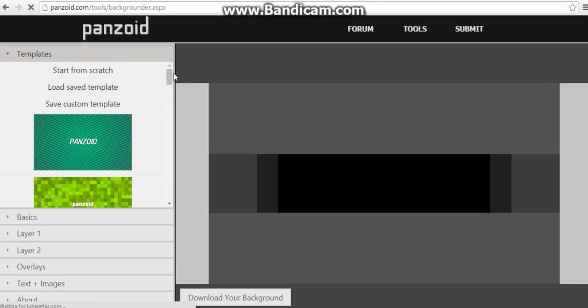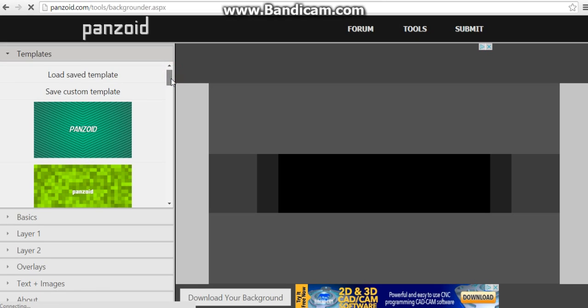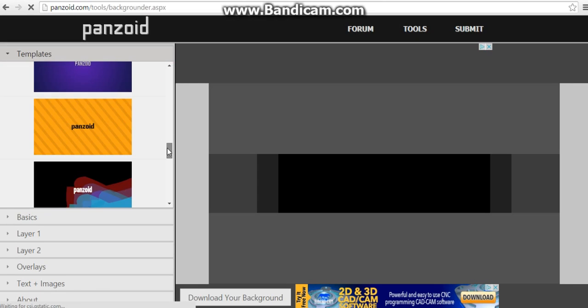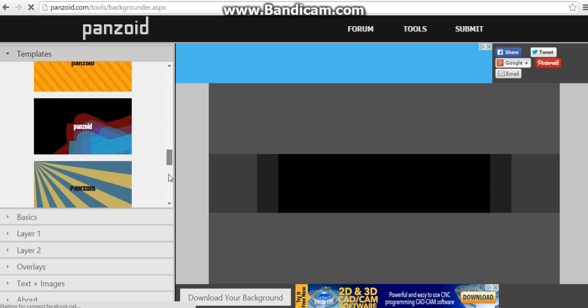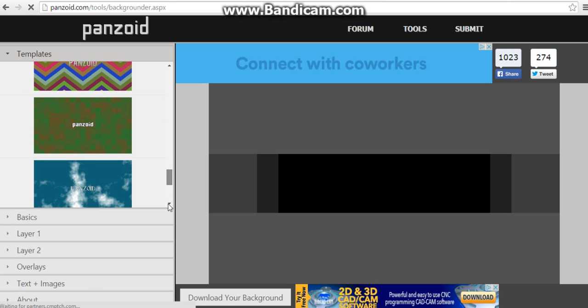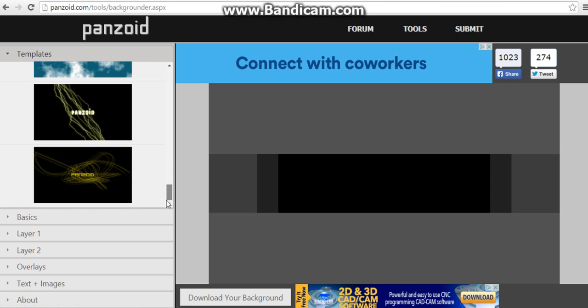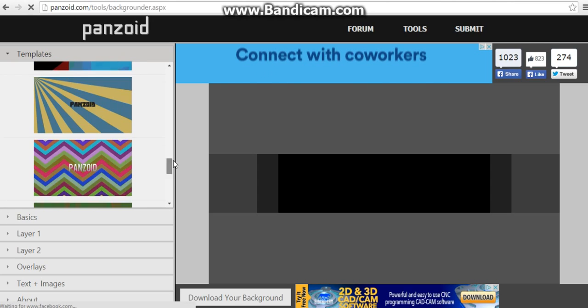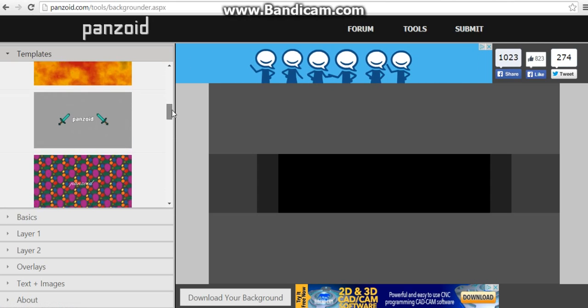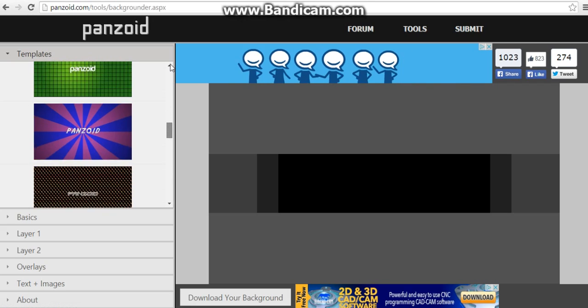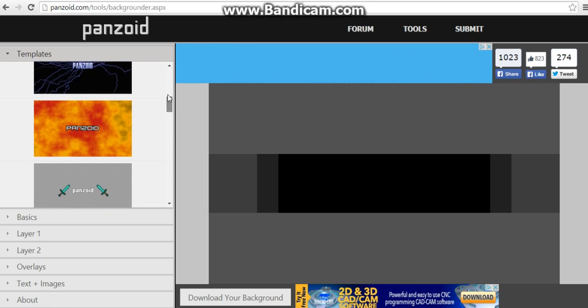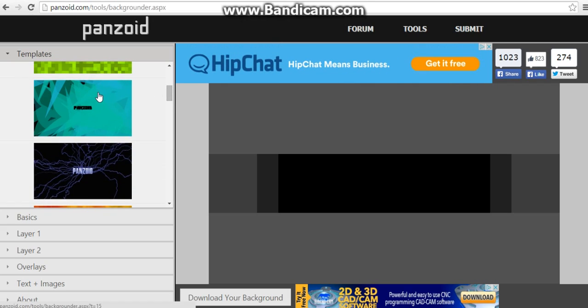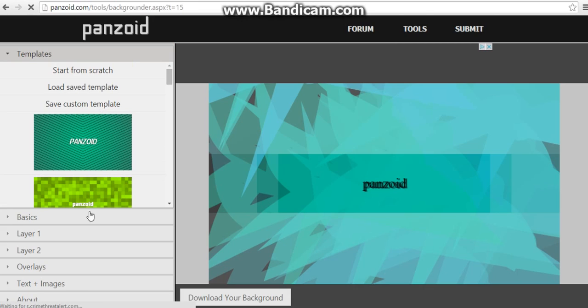From here you can choose a template, whatever one you want. Okay, but for this one we're going to be using the one I used, this one.